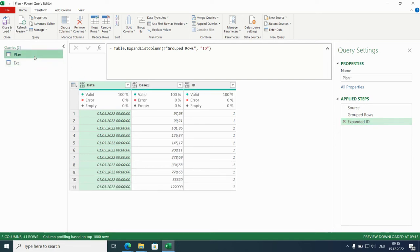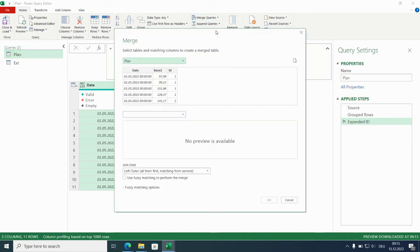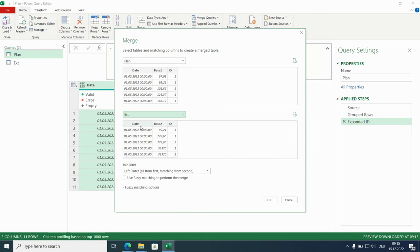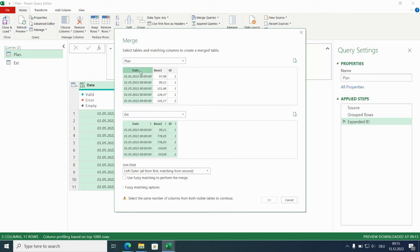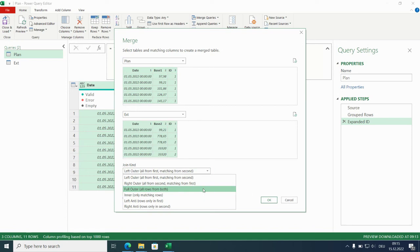Now let's merge these two queries. We will do this with a separate query. So merge queries as new. Plan with ext. With control we can now select all three columns in both queries. And we actually want to build a full outer. We want to have the data from both queries.